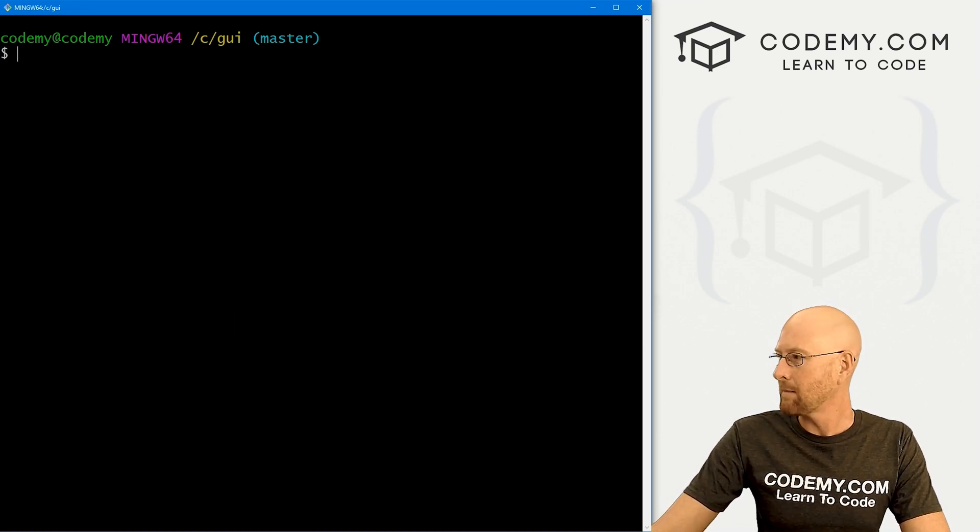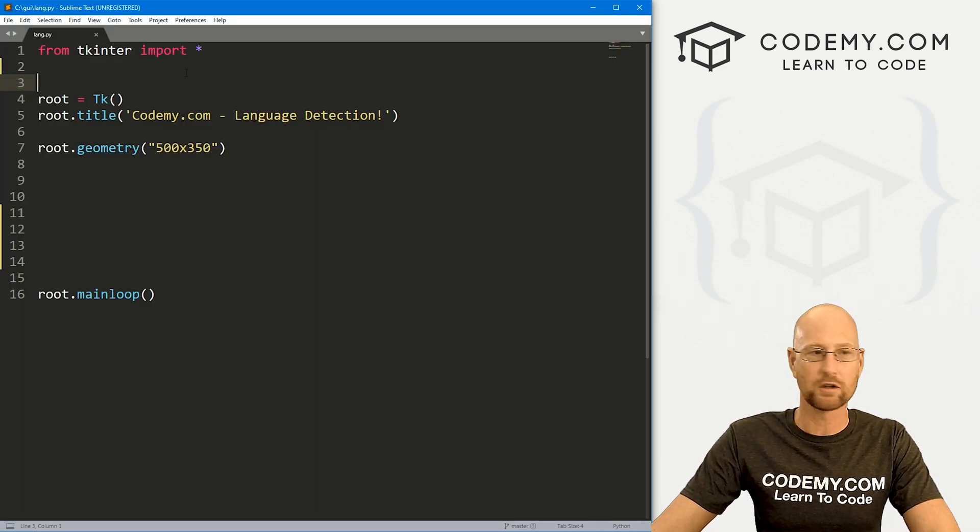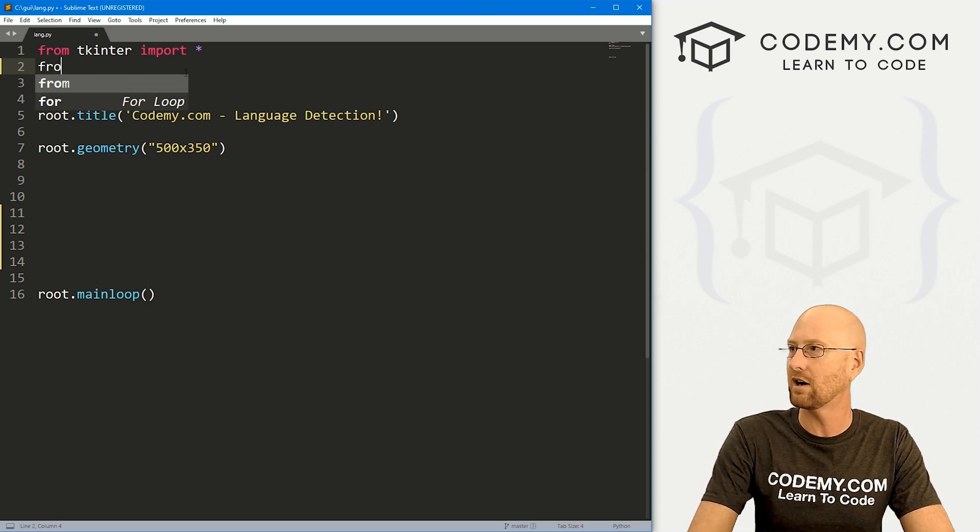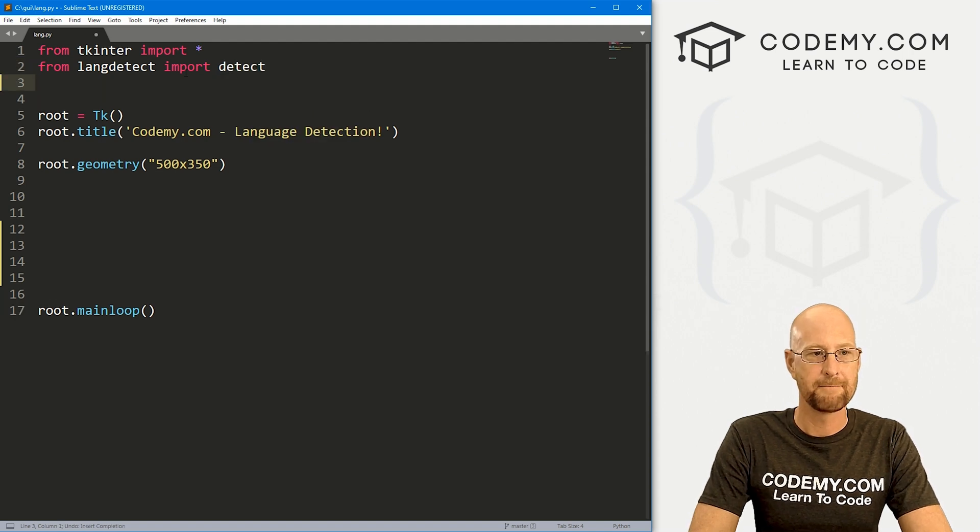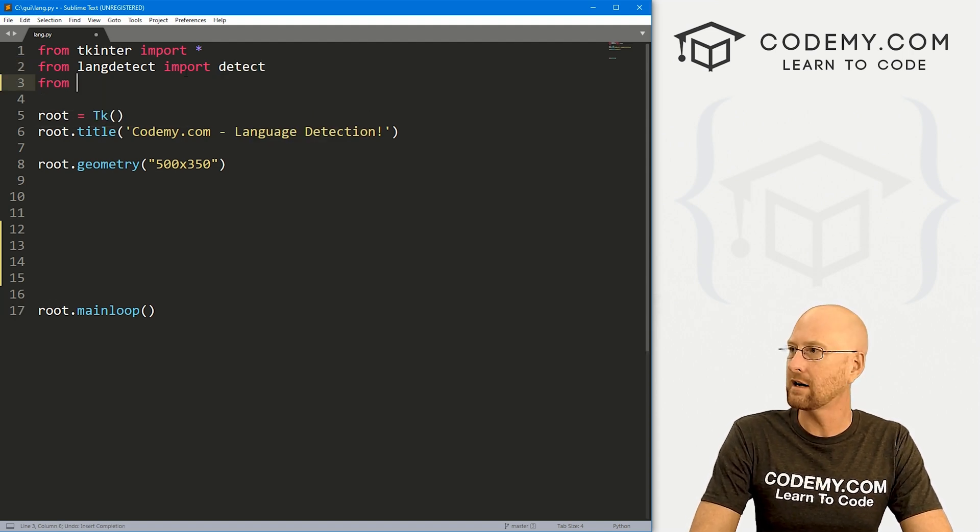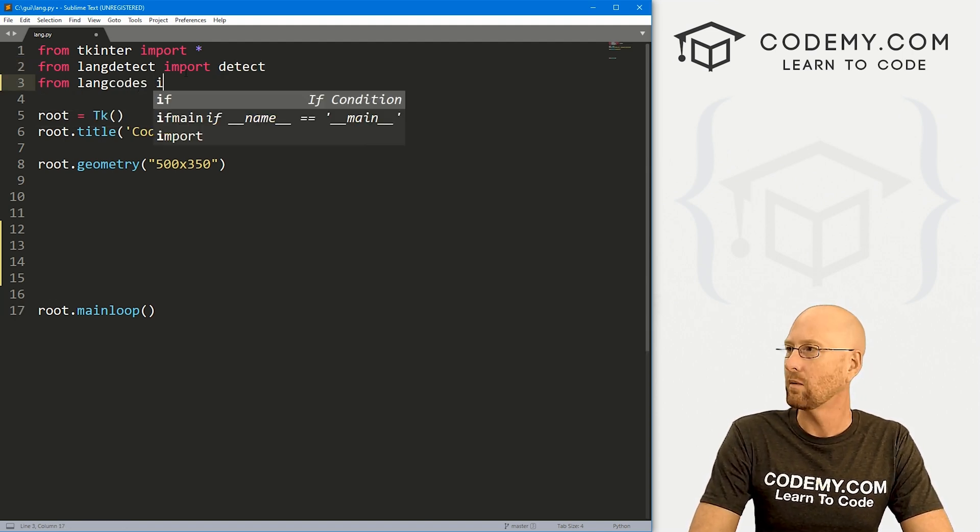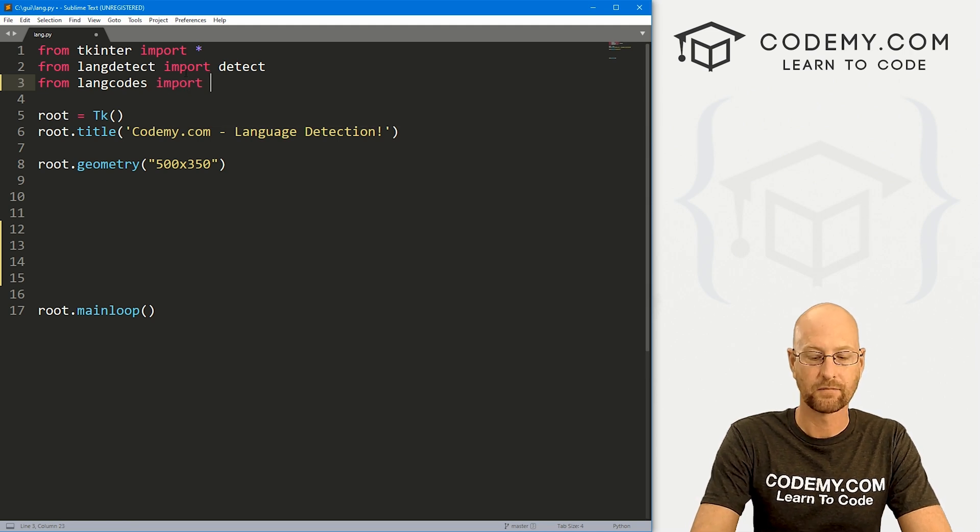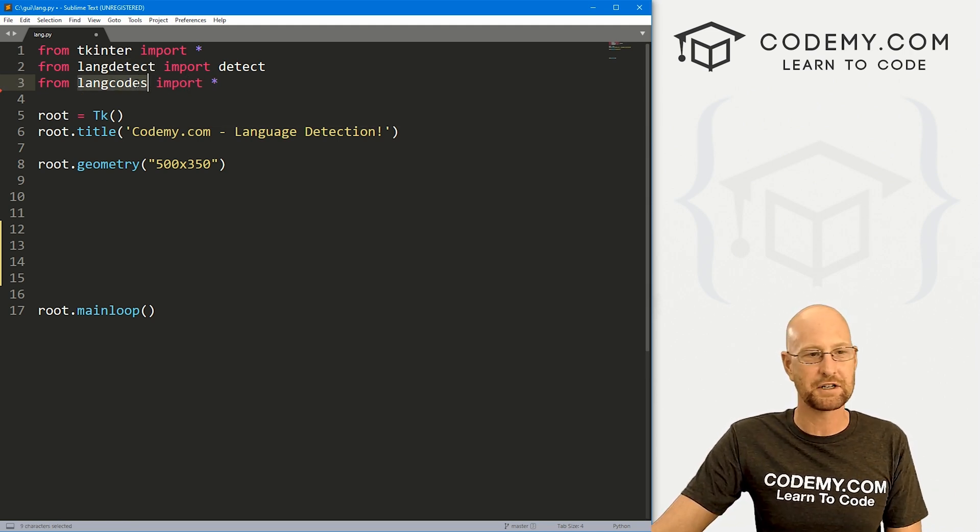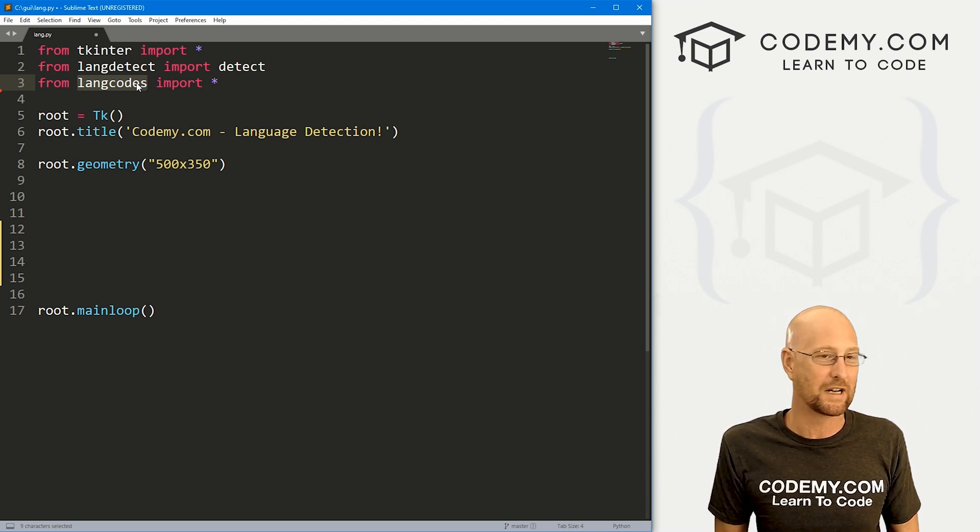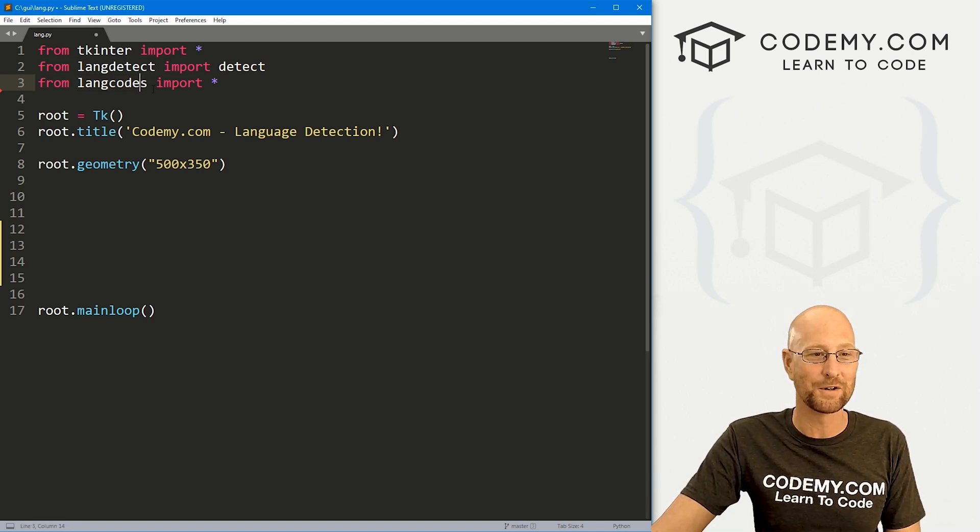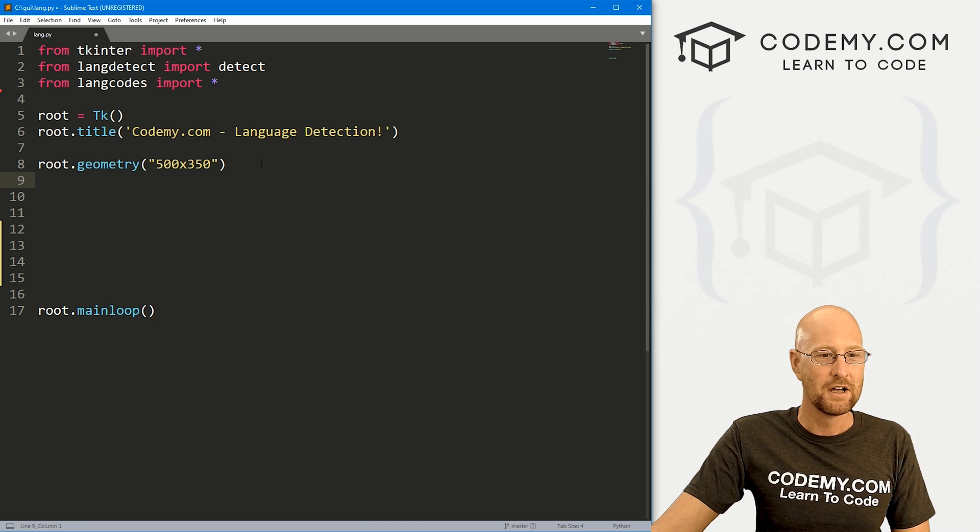So that's what that does, go ahead and pip install that I've already got it. So we're good to go. So let's head back over to our code. And we need to import those two things up here. So let's go from langdetect we want to import detect. And then we want to go from langcodes we want to import just everything.